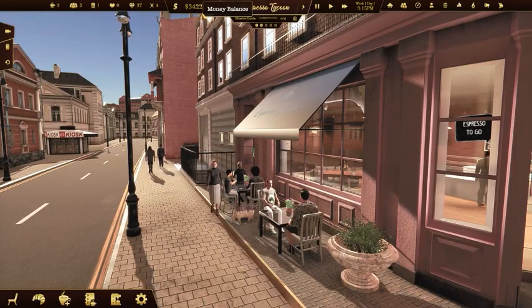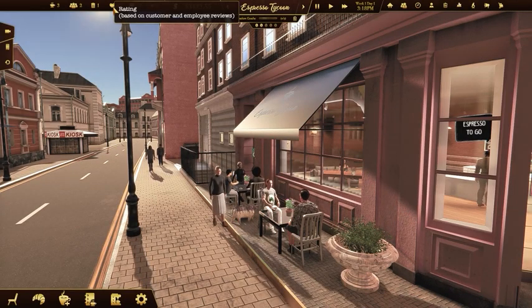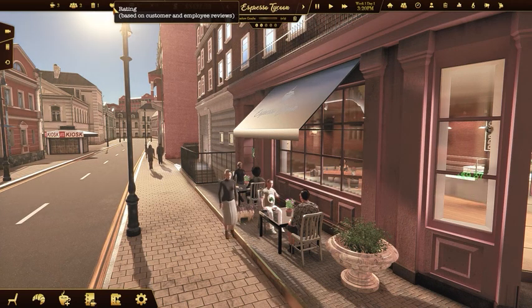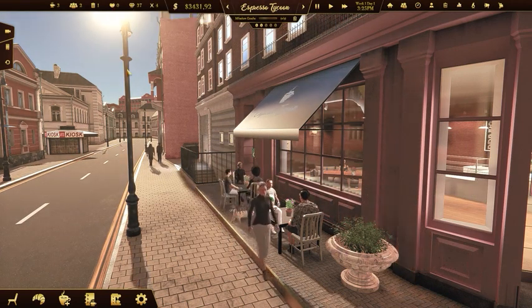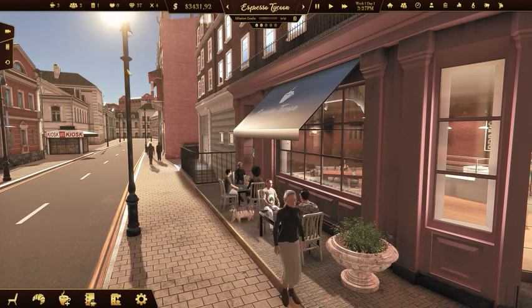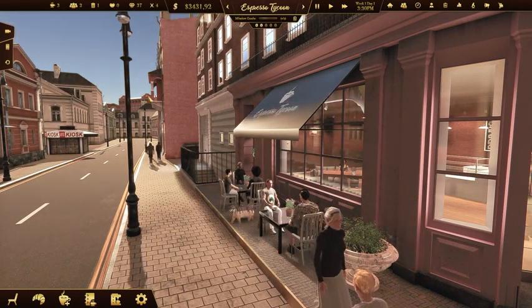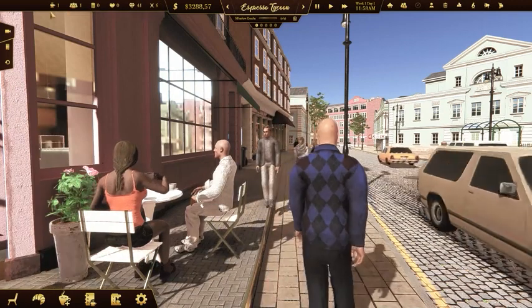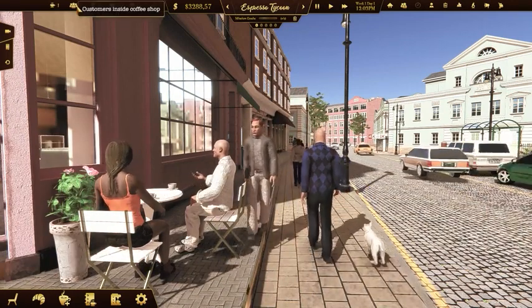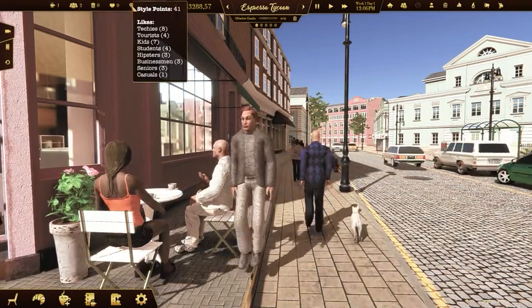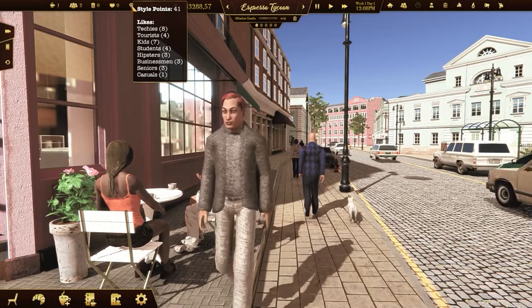Check your money balance in the top bar and your current rating points. They indicate the popularity of your coffee shop. The UI shows you also other helpful numbers like sold coffees, customers inside the coffee shop, or style points.